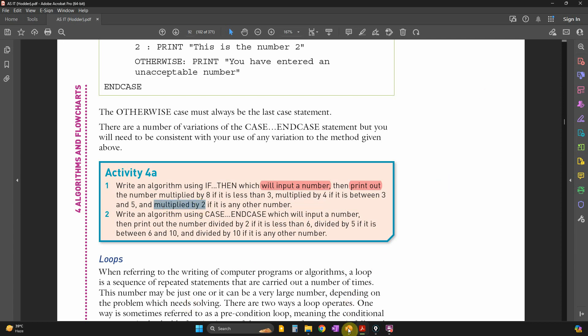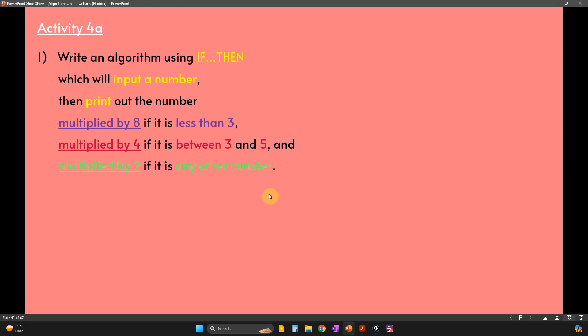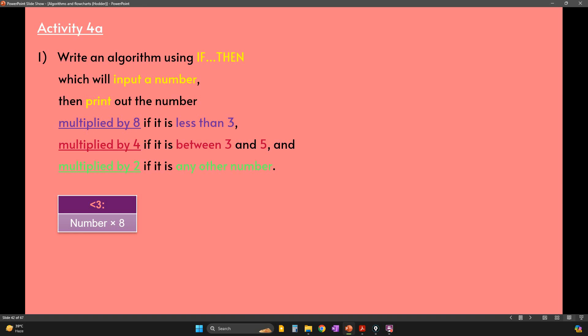Otherwise, if we're inputting any number outside those two ranges, we're going to multiply it by 2. I'm going to divide this into three categories. The first category is less than 3 — so 3 is not included — meaning 2, 1, 0, or even negative numbers. In this case it needs to be multiplied by 8.